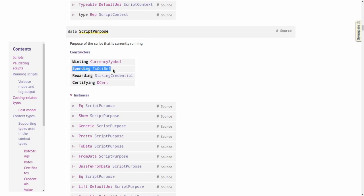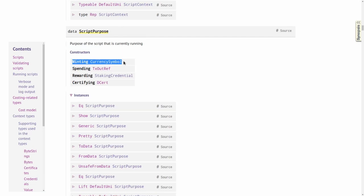which is responsible for unlocking a script UTXO and minting, which is used when you mint or burn a Cardano native token that has a Plutus script as its minting policy.